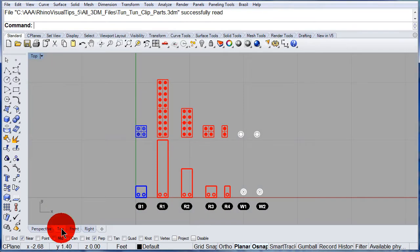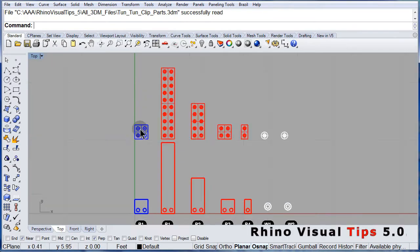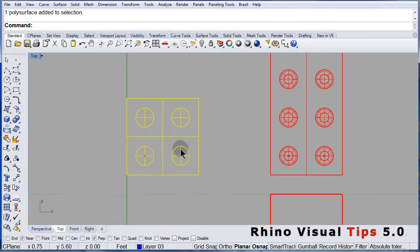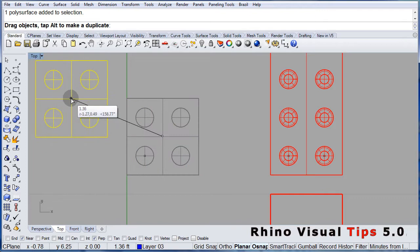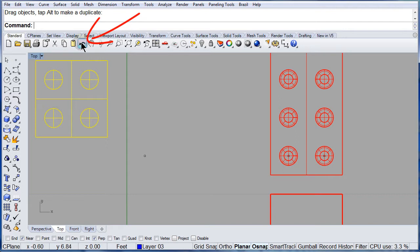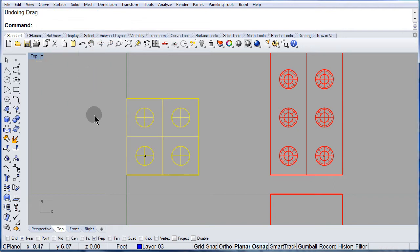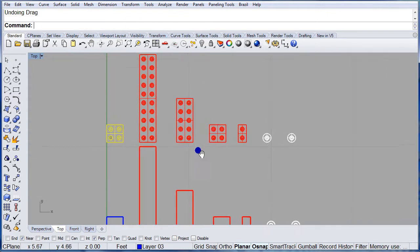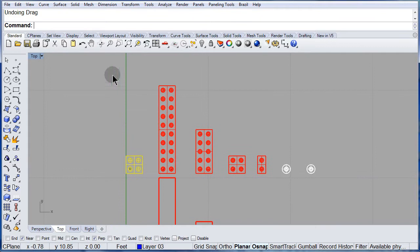Let me switch to the top viewport, zoom in, select this plate, and drag this plate to a different position. If I want to undo that, I have the command — left click — and you can undo the dragging. Let me do it one more time.